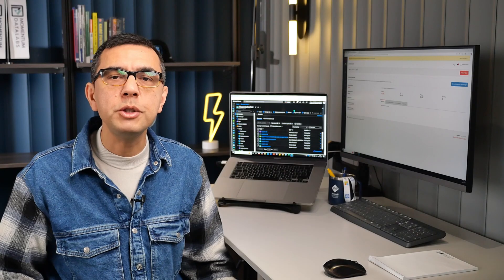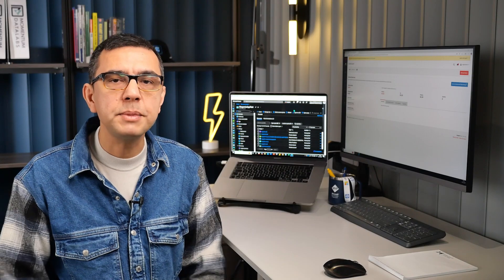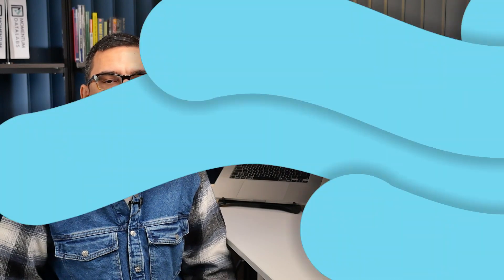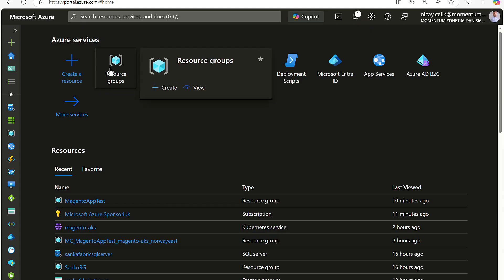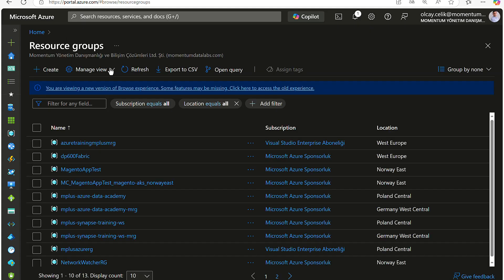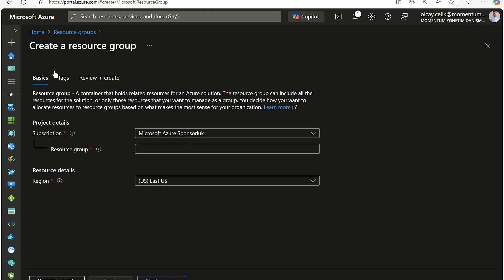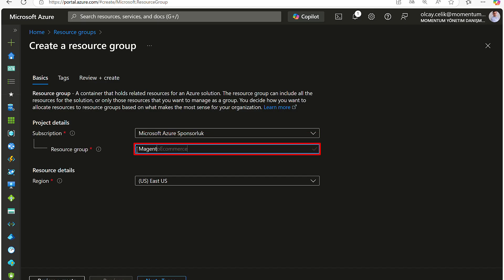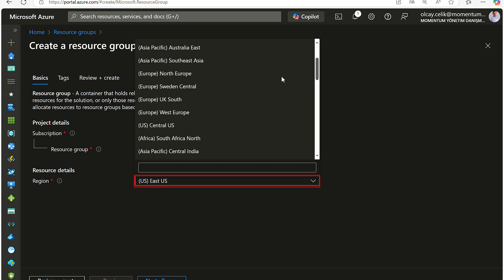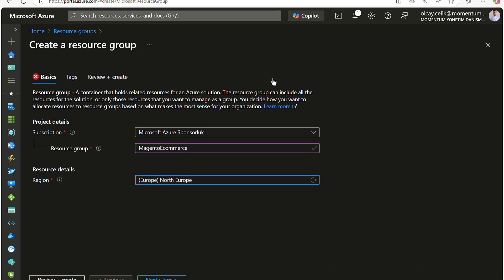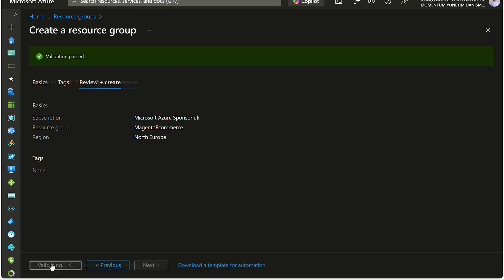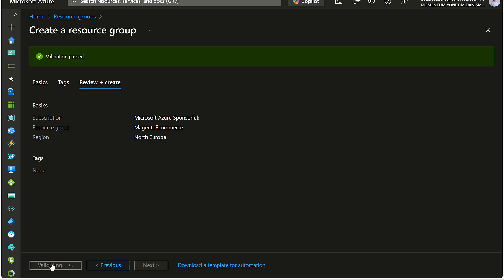To deploy Magento with this template, follow these steps. In your Azure subscription, create a new resource group where all the Magento resources will be deployed. To create a new resource group, click Create. Once the wizard is open, select your subscription, type your resource group name, and select the region as close as possible to your location. This resource group will be used for our Magento application deployment process.